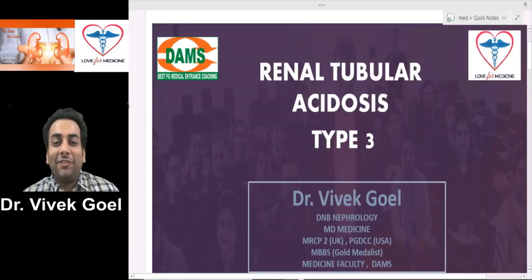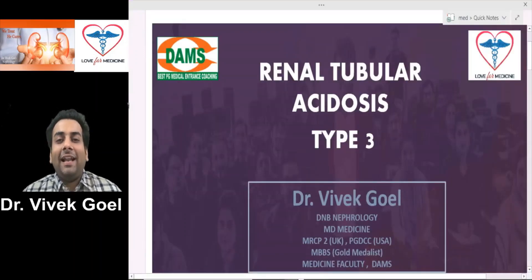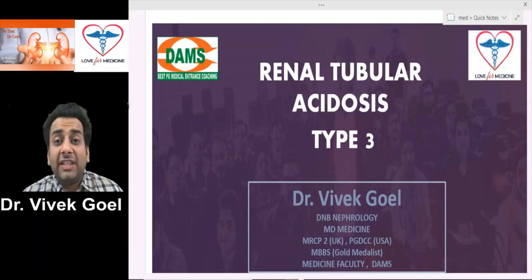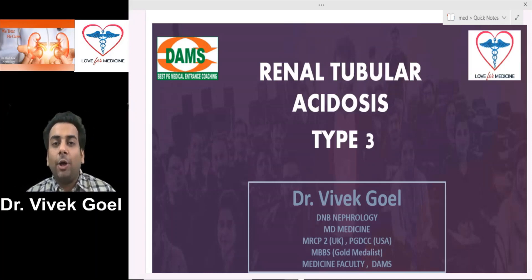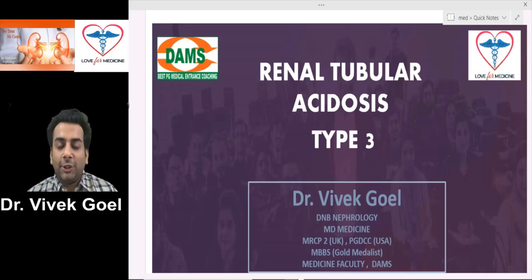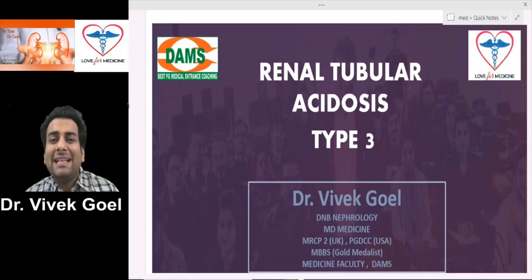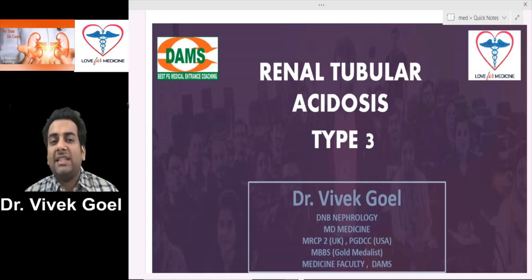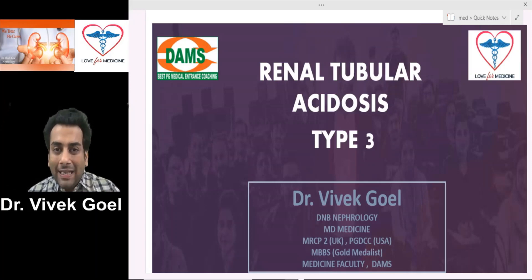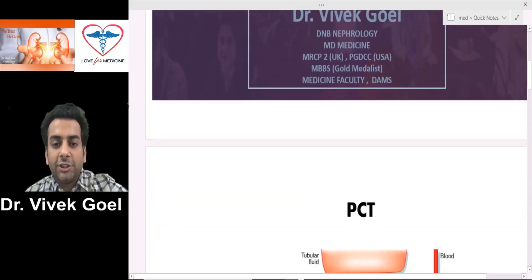Hi friends, this is Dr. Vivek Goyal and I'm back with a video presentation on a very important topic: Renal Tubular Acidosis Type 3. Many of you have been requesting this in your previous comments. It is a very important topic for any entrance examination — be it the All India Postgraduate entrance, the USMLE, or the MRCP. So let's start with the basic physiology of this topic.